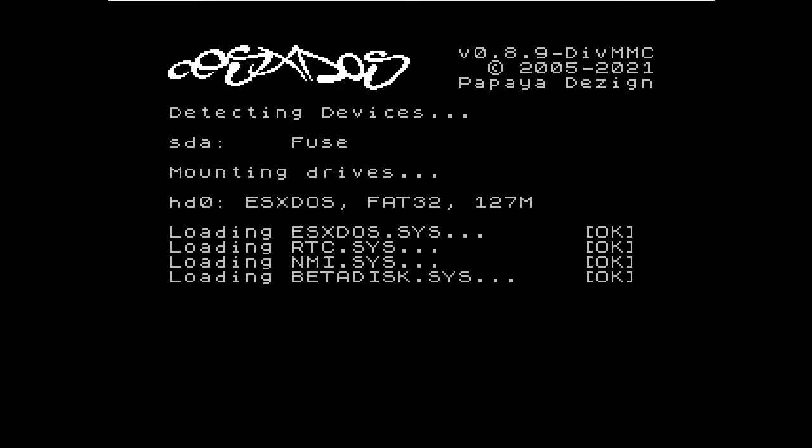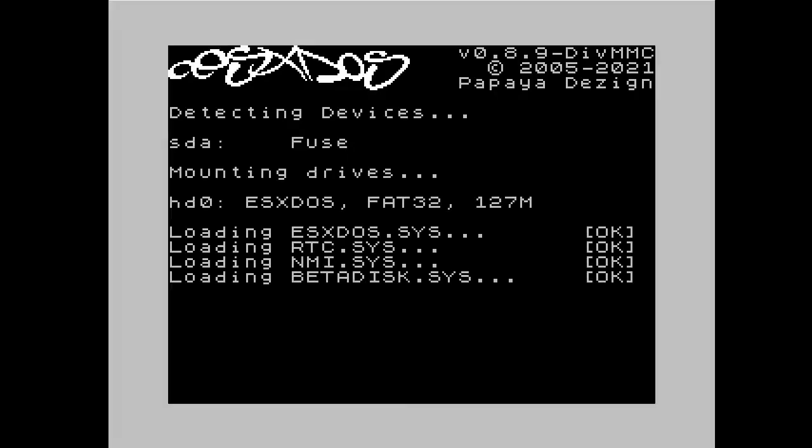Hi, this is Bob Fossil, and in this video I'll be showing you some new code I've been working on over the Christmas holidays. It's a port of John Elliott's ZXZVM to Exydos.